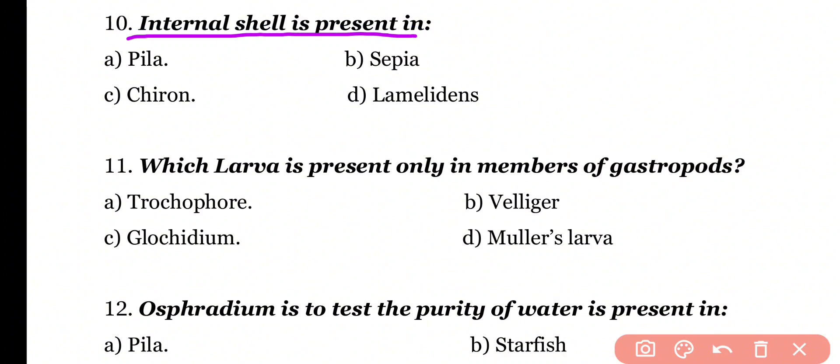Question number 10: Internal shell is present in which organism? Options: Pila, Sepia, Chiton, Lembludens. Correct answer is option B — Sepia has an internal shell.